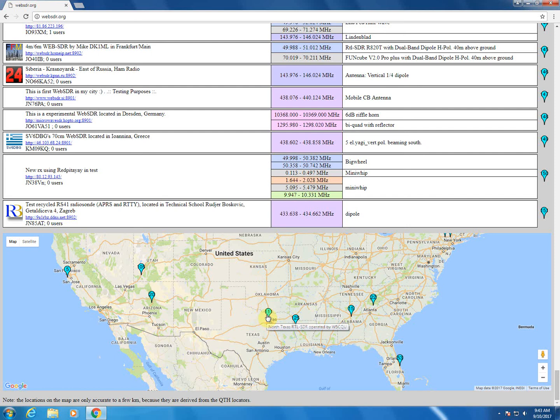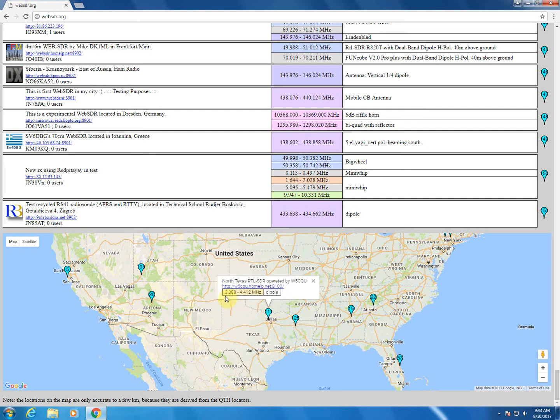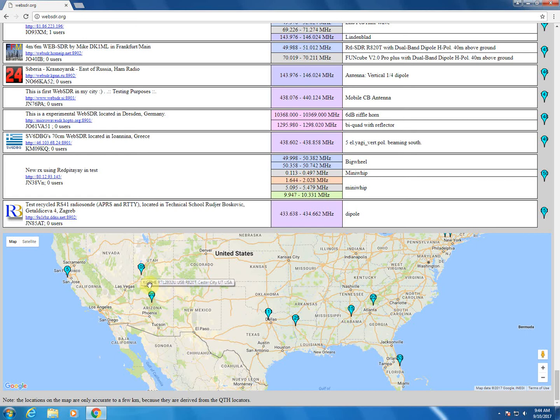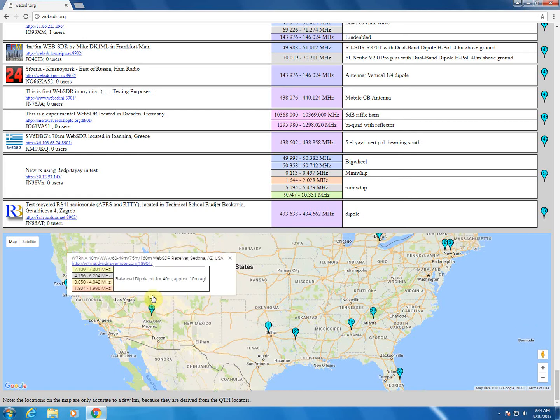So for instance, 111 over here in Dallas, if you click on it, you'll see that it has 3.388 to 4.412 megahertz on a dipole, which if we were doing some testing on a 75 meter band, we could use that. It's during the day here, and I'm on the 40 meter band.